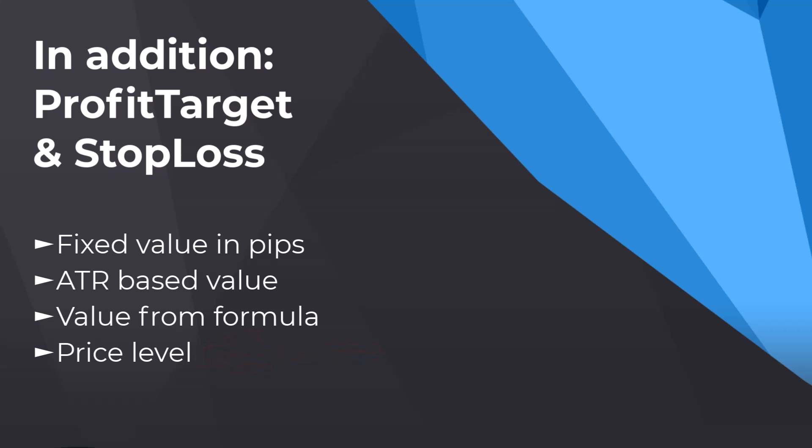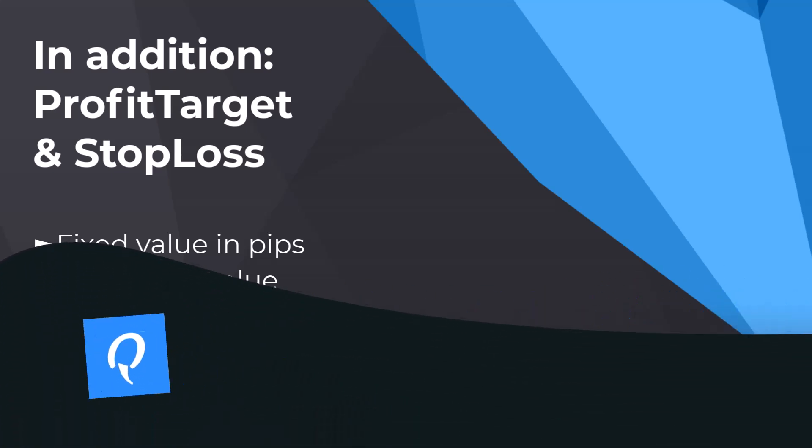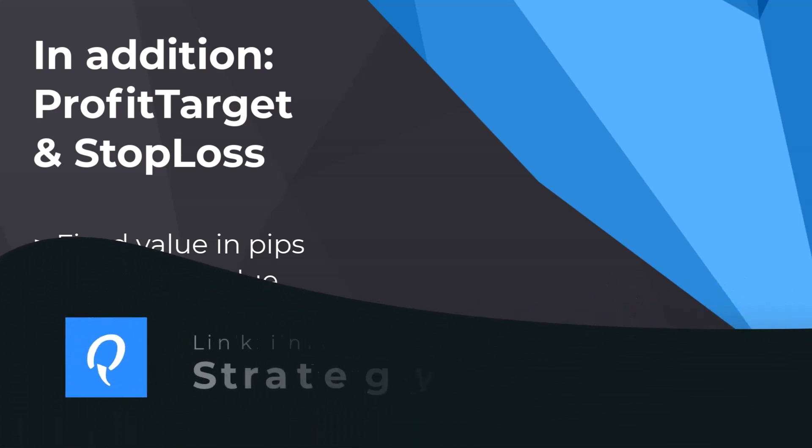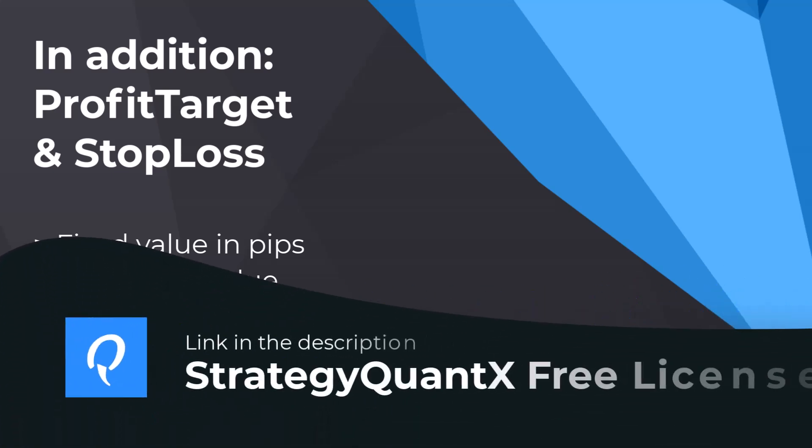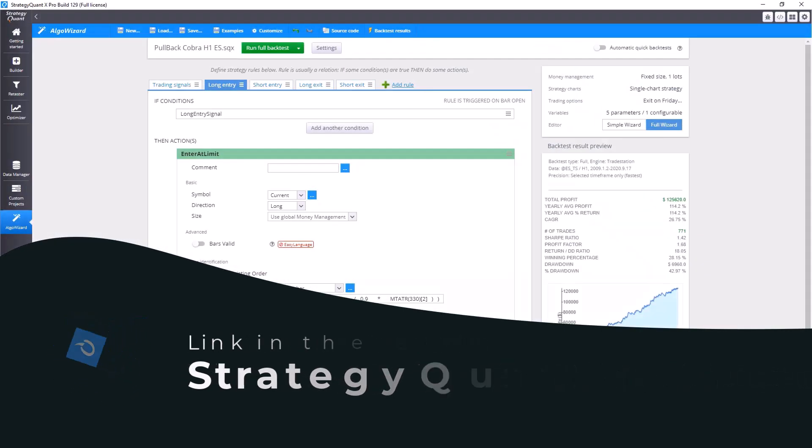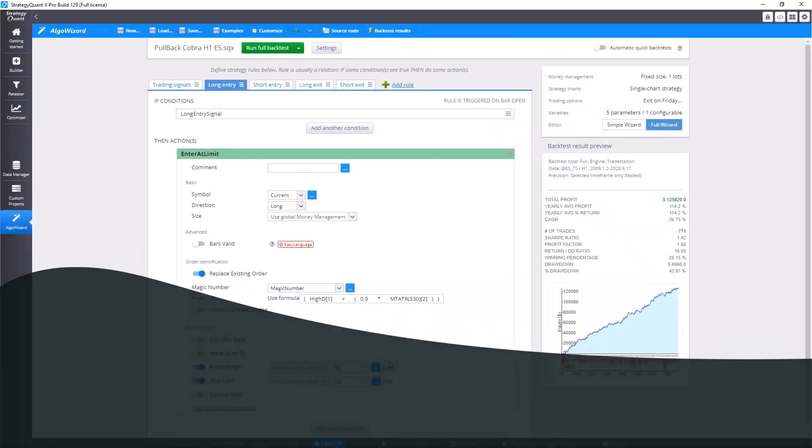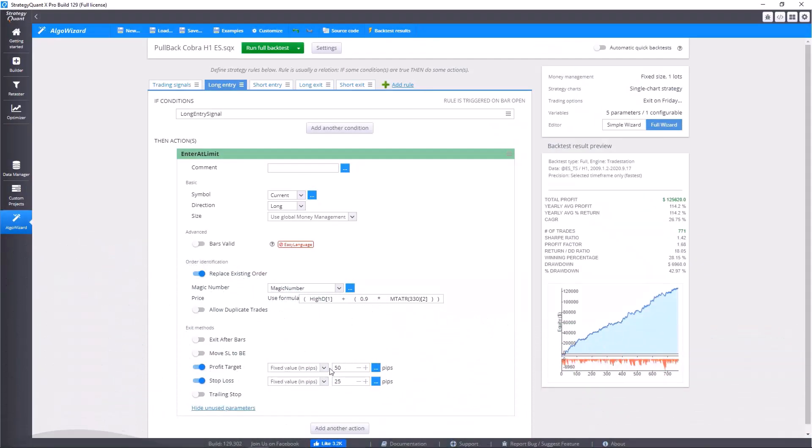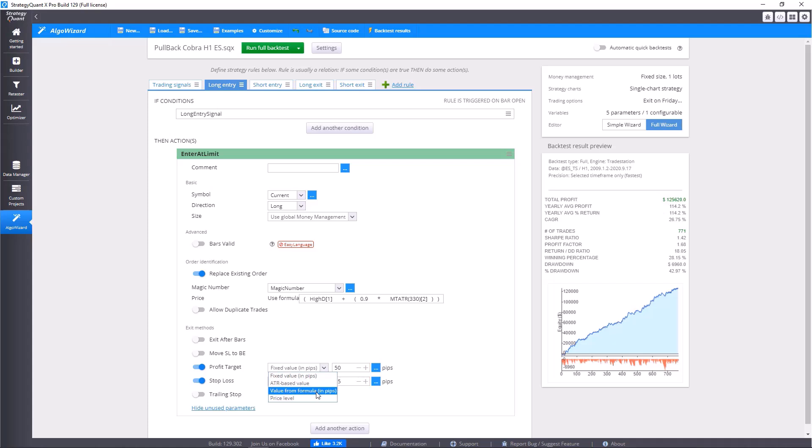So let's go to StrategyQuantX to show how to set it. I've got here the strategy that we used in the last lesson, and both profit target and stop loss have options: fixed values, value from formula, and price level.